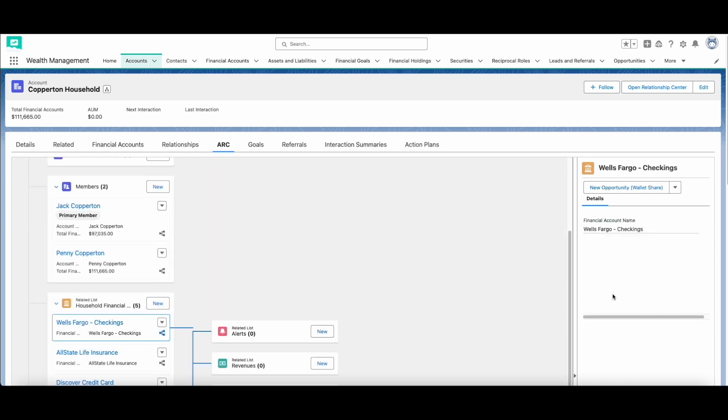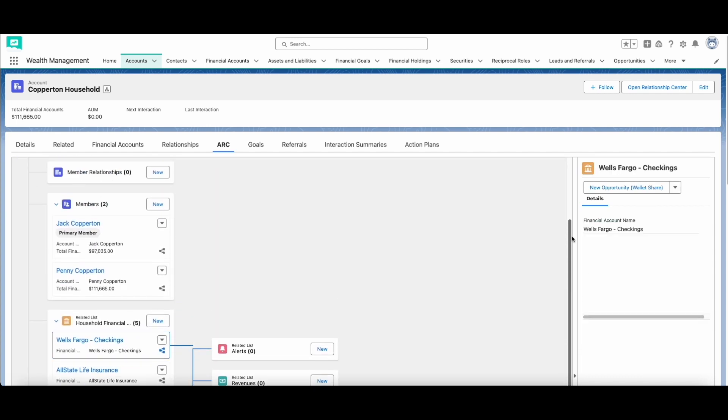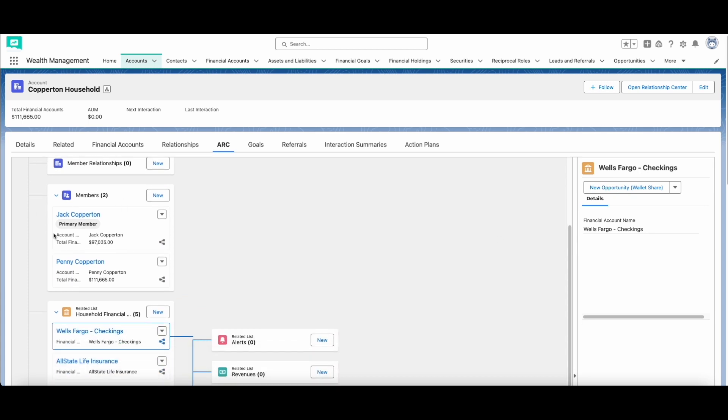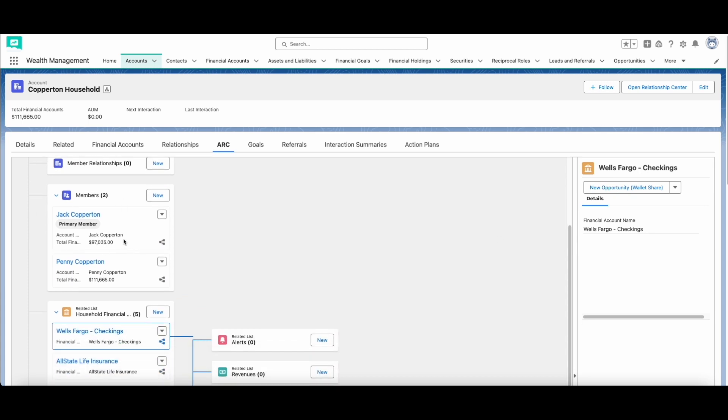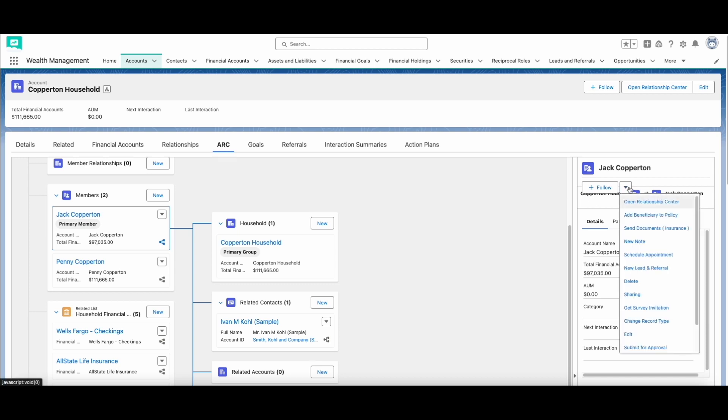Each of these records can be expanded to view each record's own relationships. Furthermore, you can create new records in the ARC view, as well as performing actions on the available records.